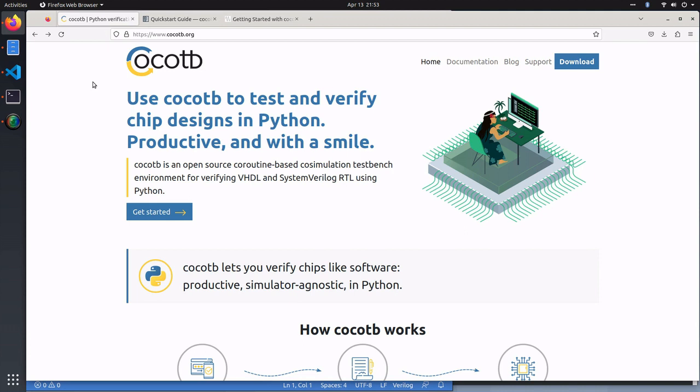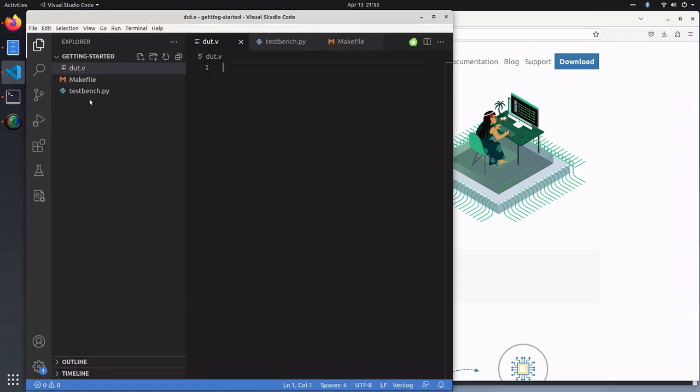In a CocoaTB project, there are three main components you'll need. You'll need a device under test in HDL, we'll be using Verilog. You'll need a CocoaTB test bench written in Python. And you'll need a make file to run your CocoaTB test bench.